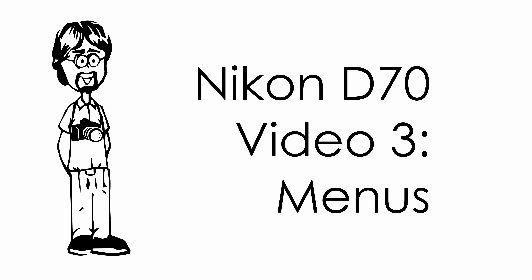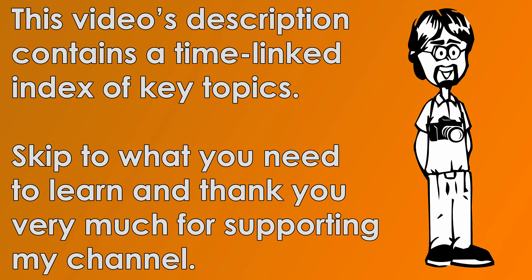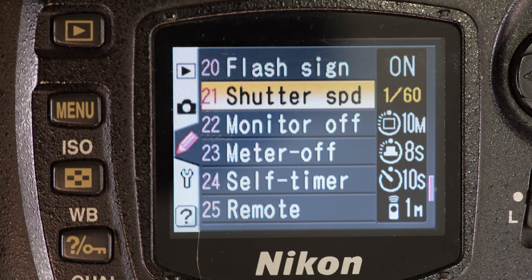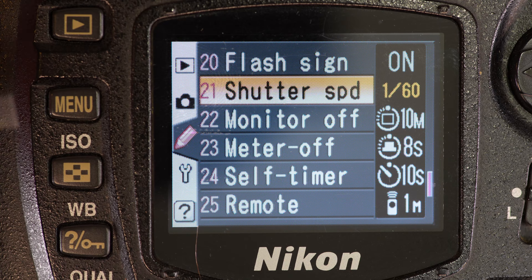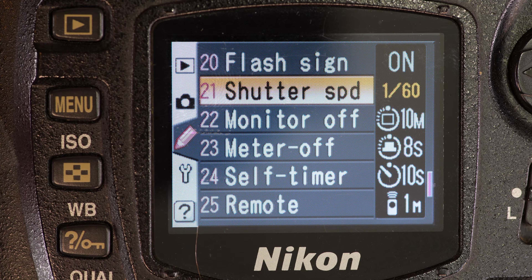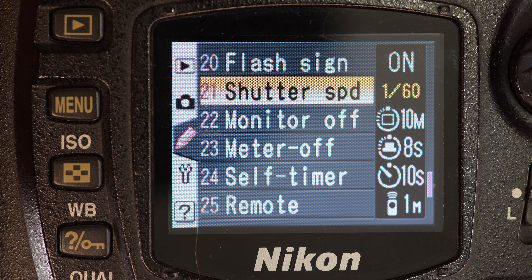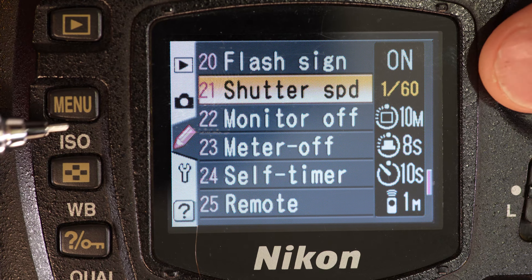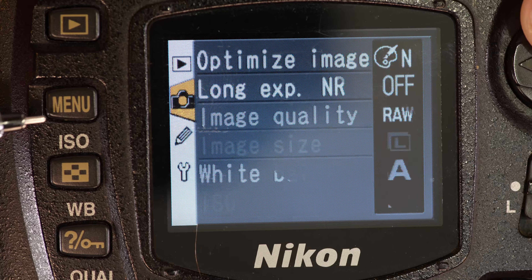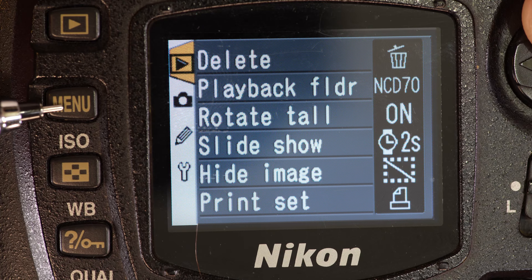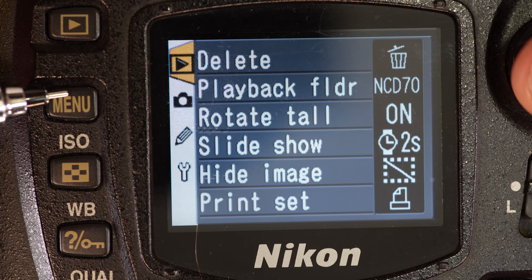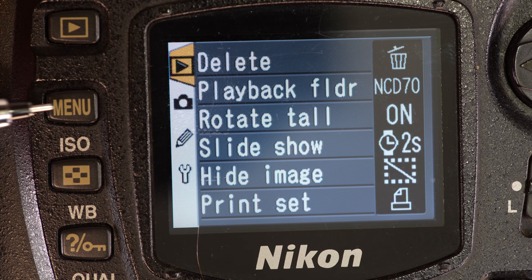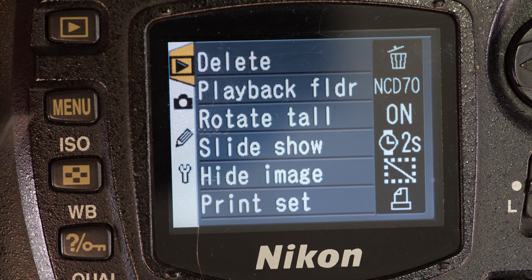Hello everyone and welcome to my third of three videos on the Nikon D70. In the first video we talked about what everything is. In the second video we talked about how to do everything except for what's behind the menu button. So that's what this video is going to be about — the menu button.